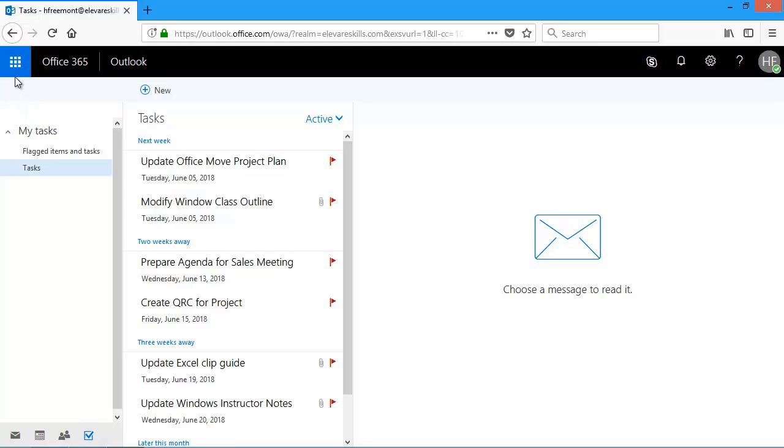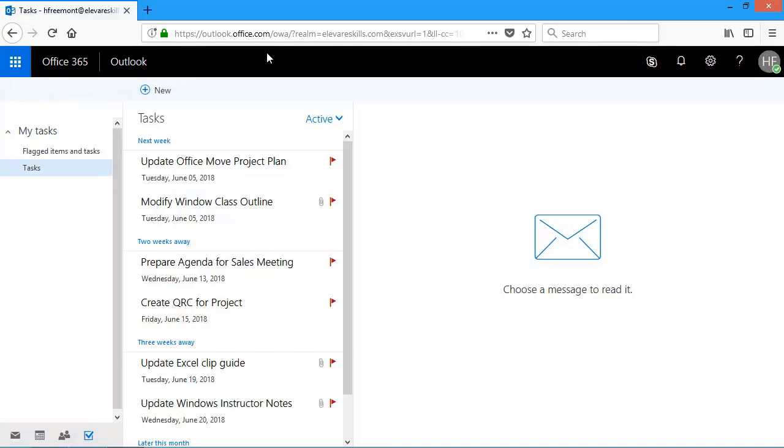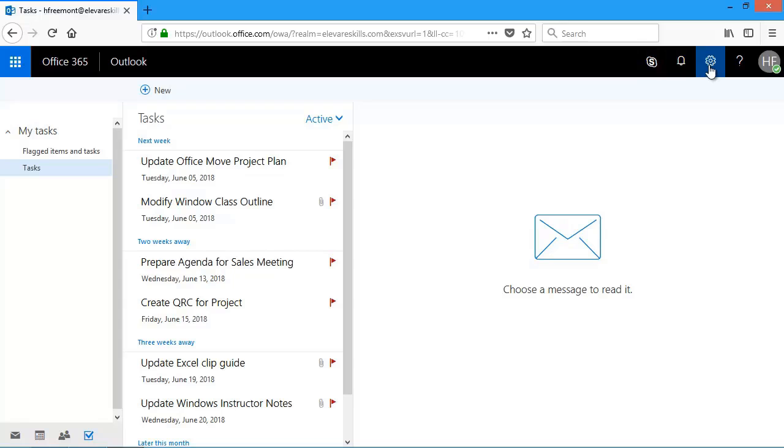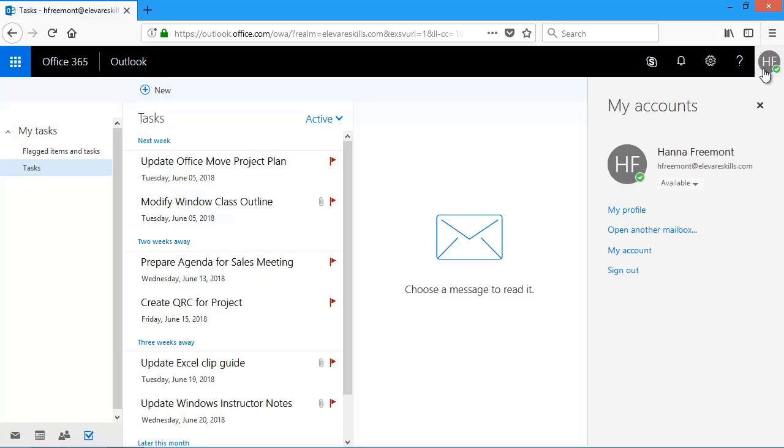Across the top, again, I have the Office 365 launcher. And then over here on the right, I can see some icons to get into Skype. If I have any notifications, to change some options, and also to get help. And then account information about myself.